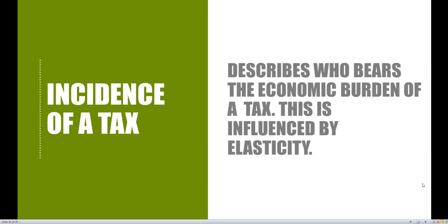Now let's turn our attention to taxes. Remember that taxes are only going to be affecting the supply side of the market, as we did in chapter three. What we're interested in looking at is the incidence of taxation — it describes who bears the economic burden of a tax. Who's going to be paying more: the consumer side or the supplier side? It all depends on elasticity. But before we analyze the incidence of taxation, we want to introduce a few different types of taxes.